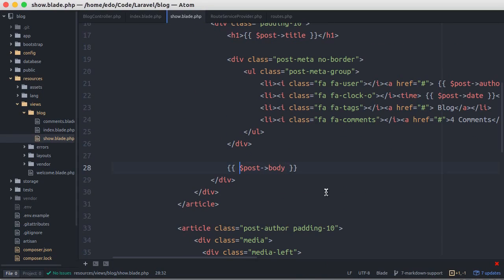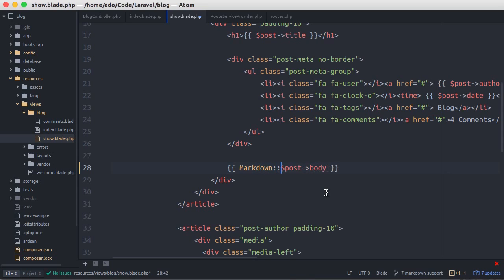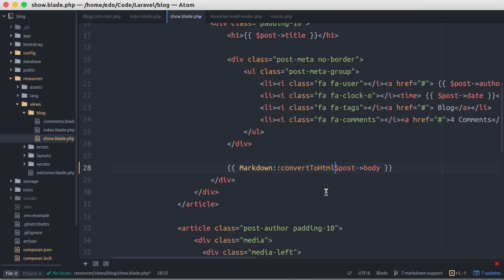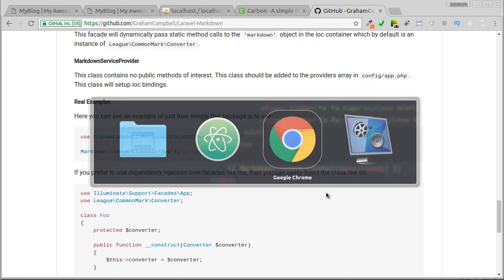And here we call markdown convert to HTML method and pass the post body to it. Let's test.